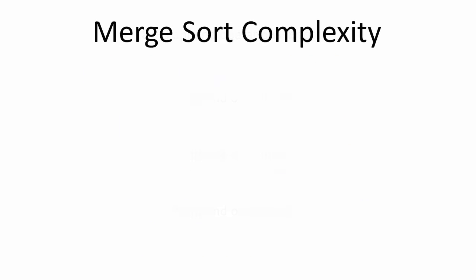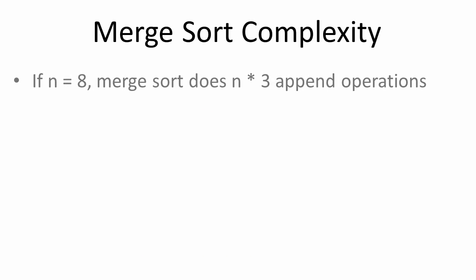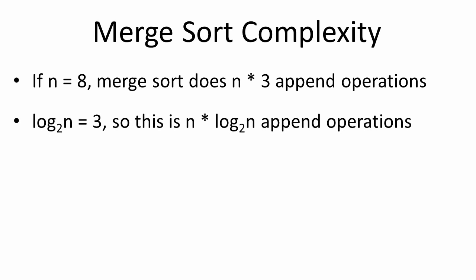So let's derive a big O time complexity from this. We've seen that if n equals eight, the merge sort does n times three append operations. We know that the log of eight is three, so the log of n is three, and it follows that we did n multiplied by the log of n append operations.